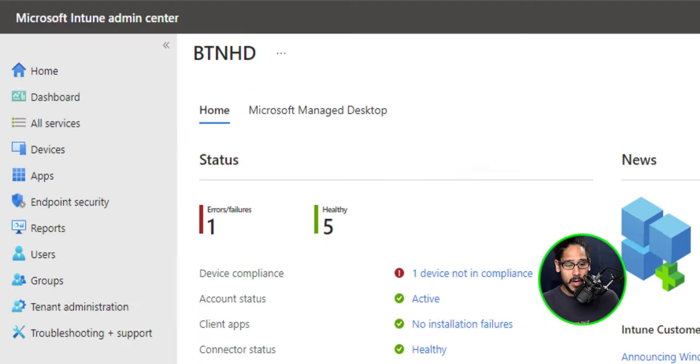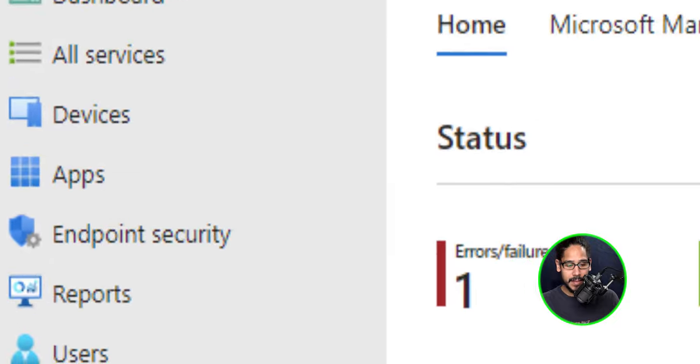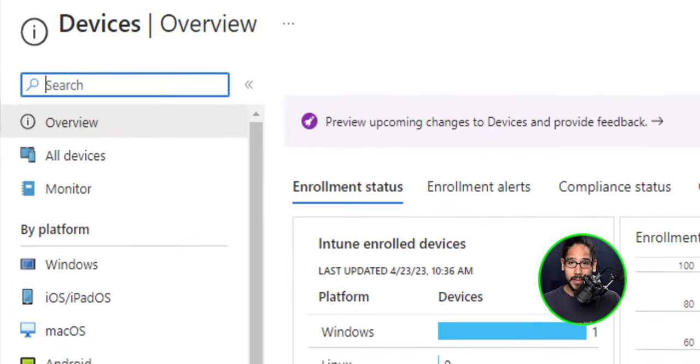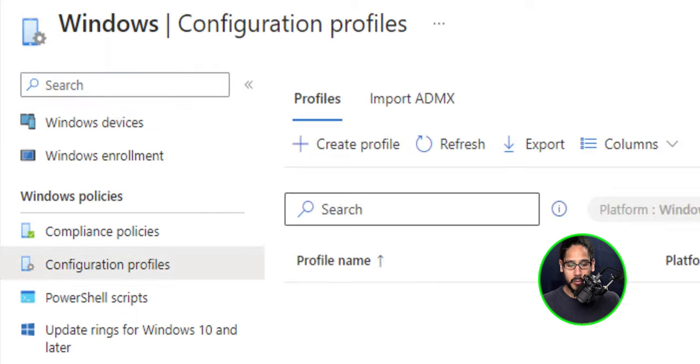From here, we're going to locate devices. Click on that. Once devices is loaded, we will click on windows. And within windows, we're going to click on configuration profiles.